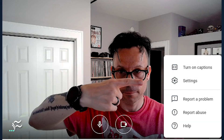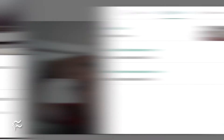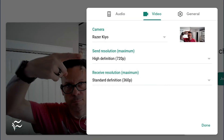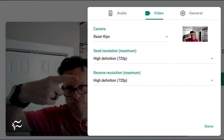Let me show you how. Open a Google Meet and click the Menu button at the bottom right corner. From the pop-up menu, select Settings. In the resulting window, change the send resolution from 360p to 720p, and then change the receive resolution to 720p as well. Click Done, and you're set.